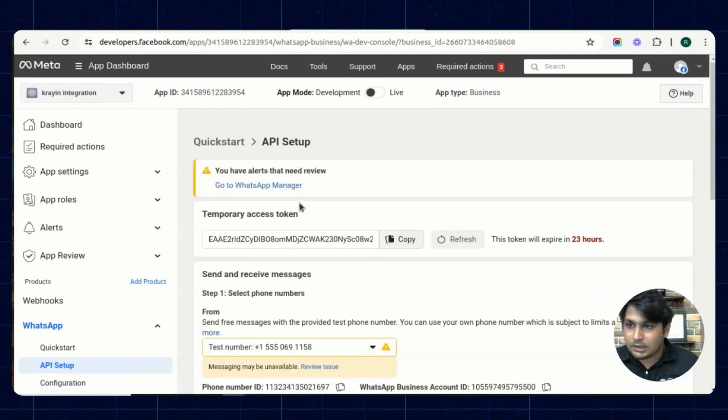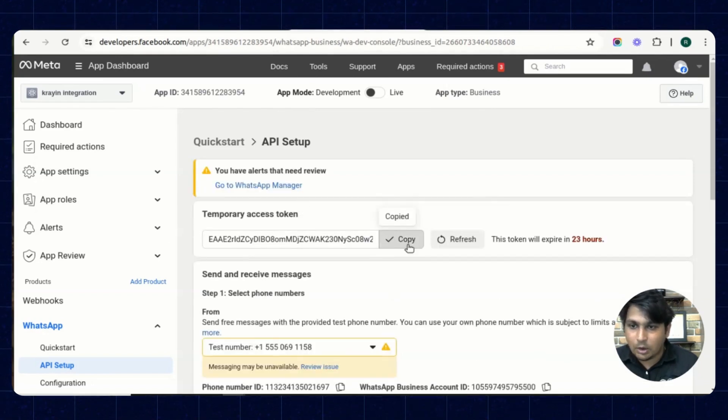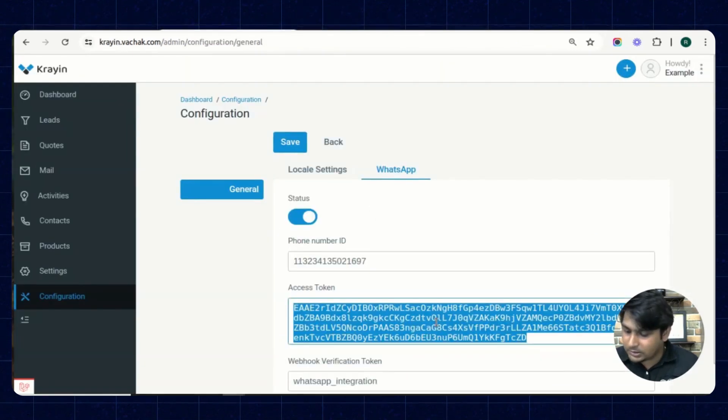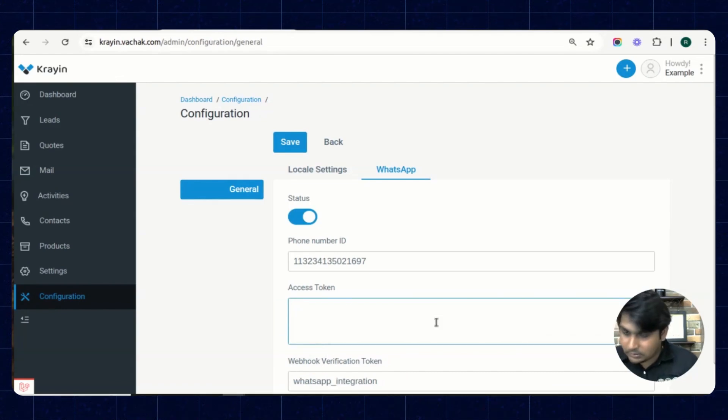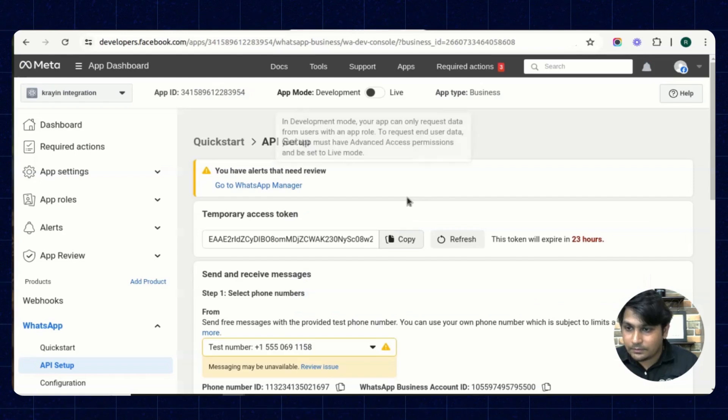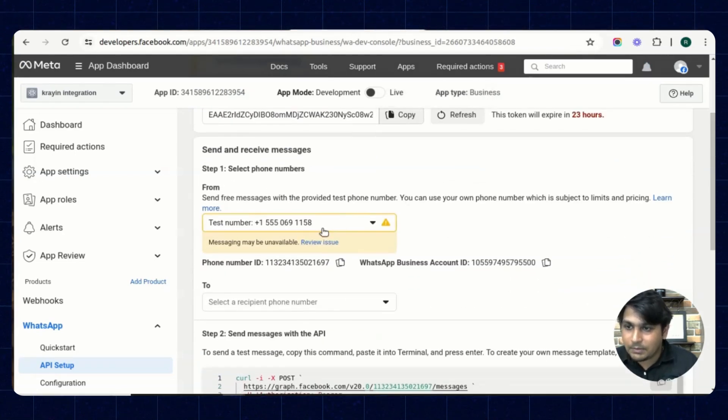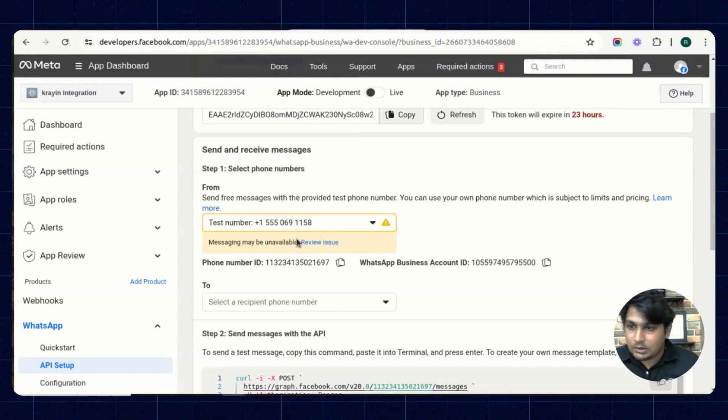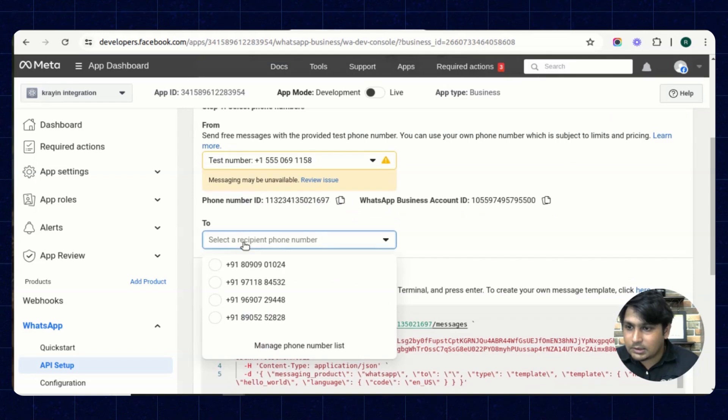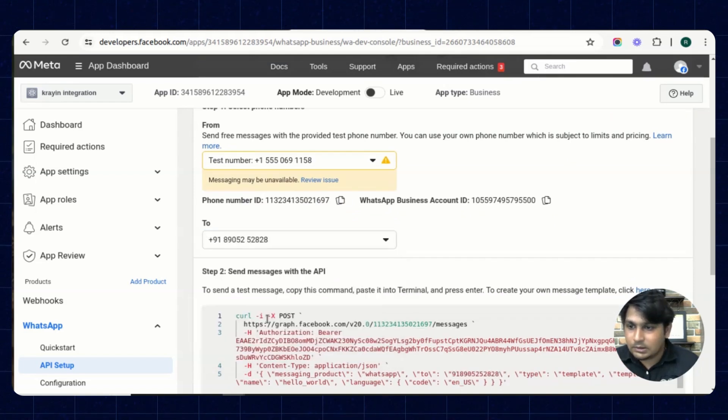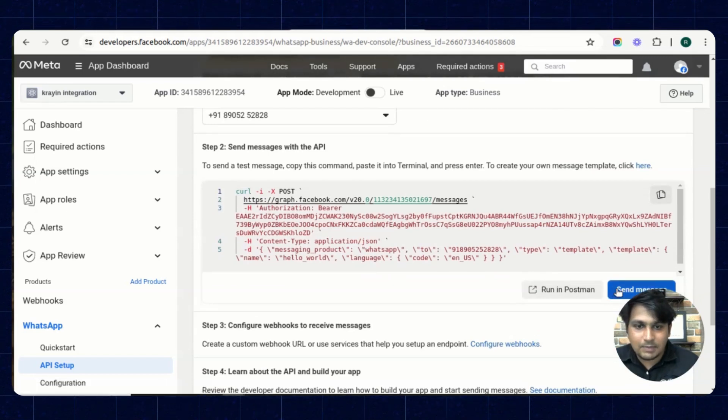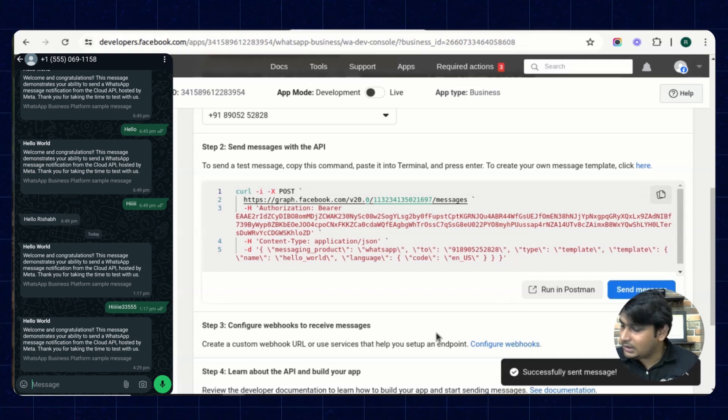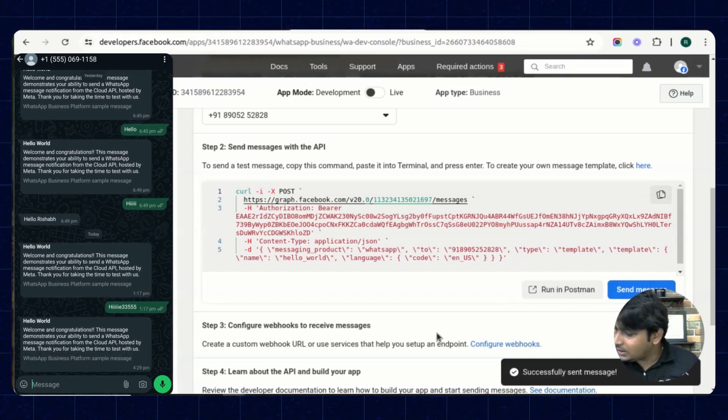This is the temporary access token. You can copy this token and place it inside this access token option. And now this is the number from which the message will come to the WhatsApp and this is my WhatsApp number. You can also test this message. I'm sending a test message and we have received that message over here.